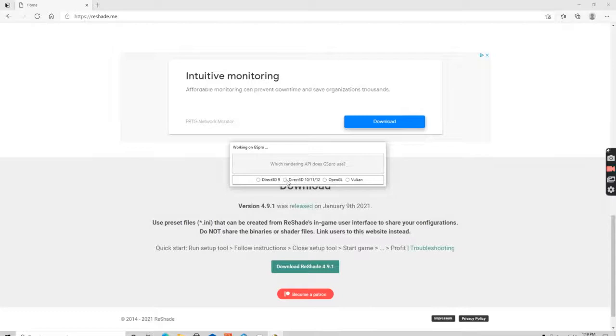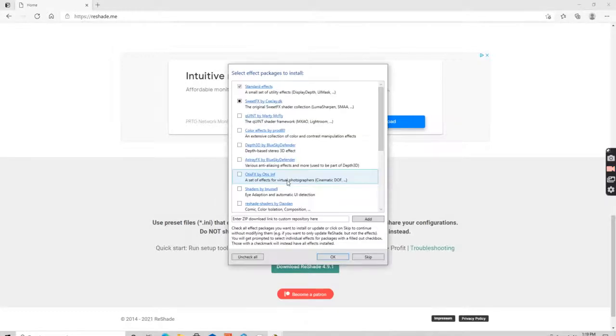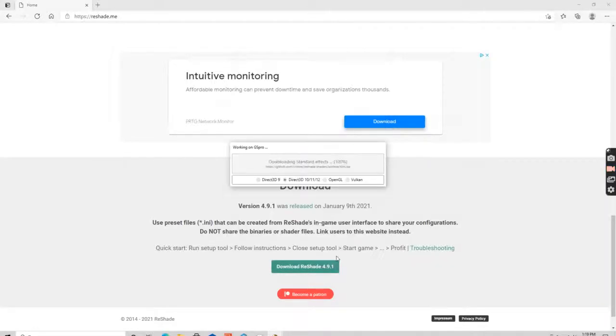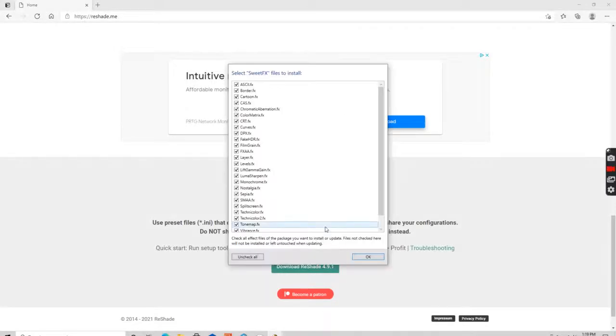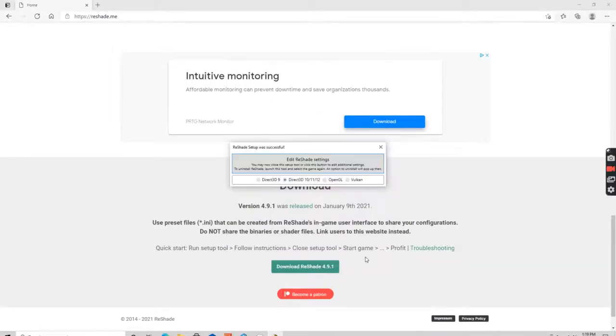I want to select the 3D 10, 11, 12. I'm going to hit OK. I have all these checked and now I'm ready to go.